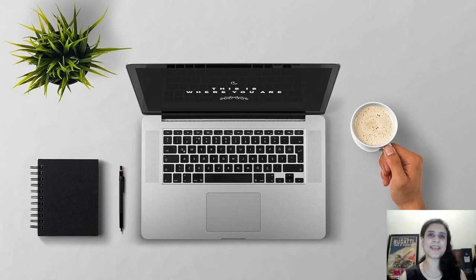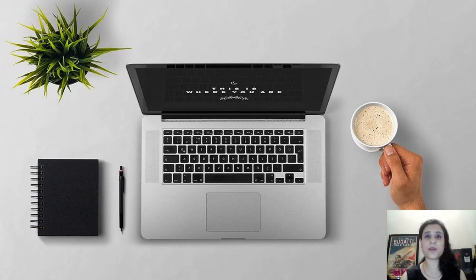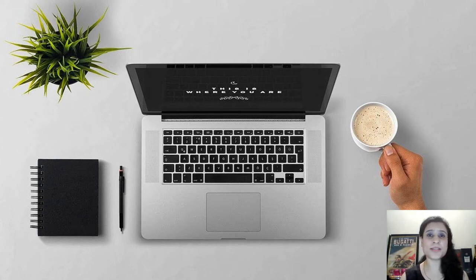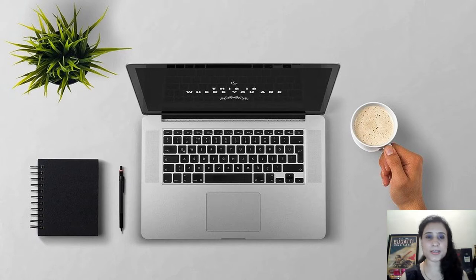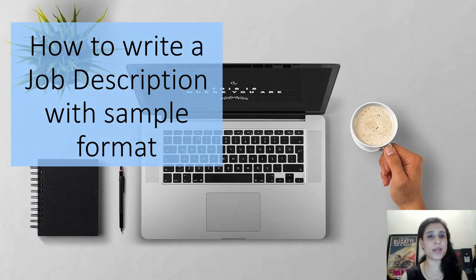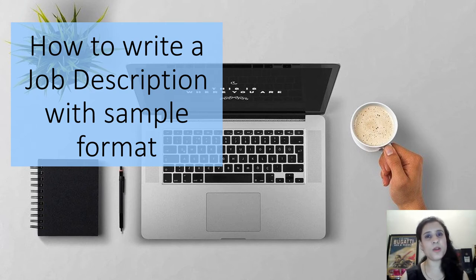Hi guys, welcome to HR Fundas and I am Disha. Have you ever come across a situation where you have been looking for a candidate since ages but you haven't been able to close the position, or you have a candidate sitting right in front of you but he's nothing like the job description that you had in your mind or that you had sent? Let's take a look at what can be the possible reasons, or what is an effective way to write a job description. I have also enclosed a sample format for your reference.